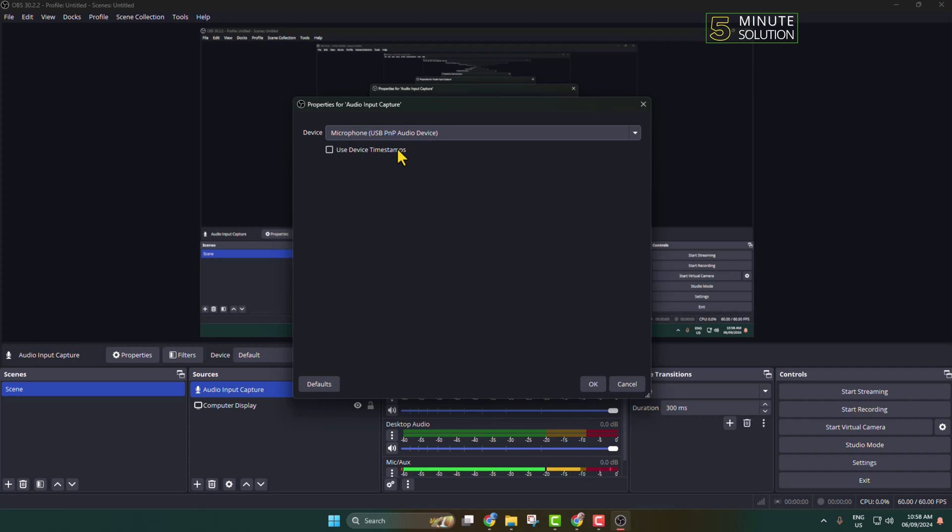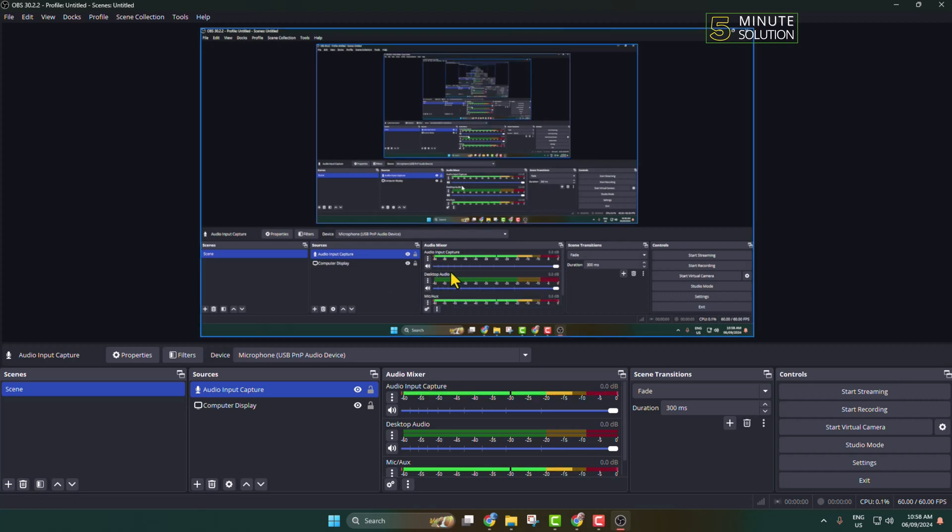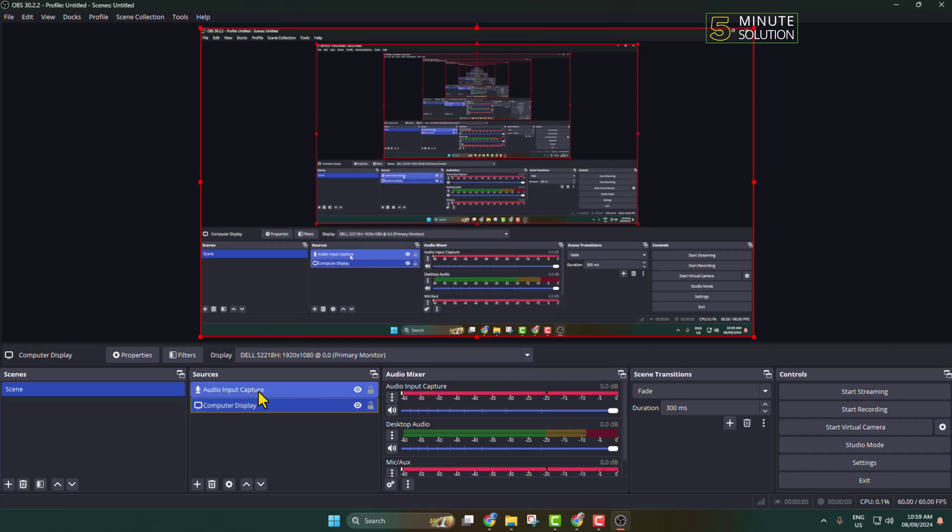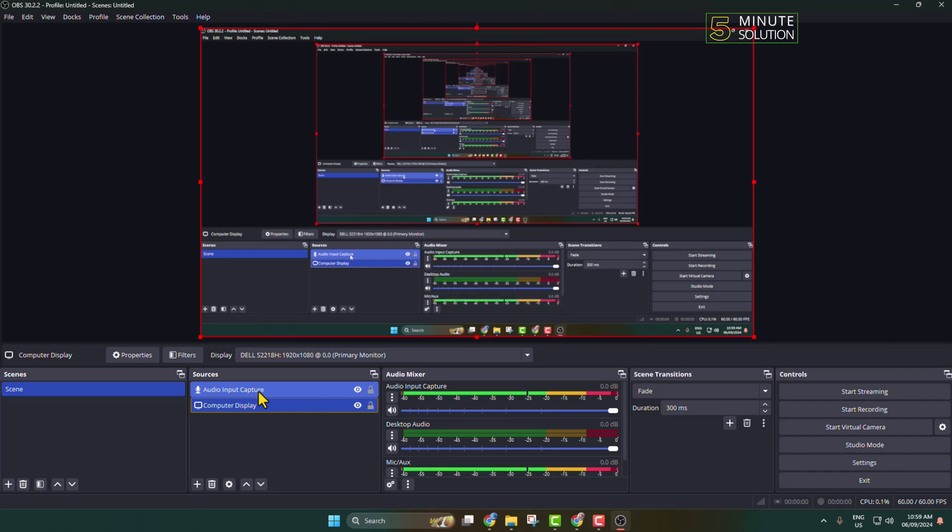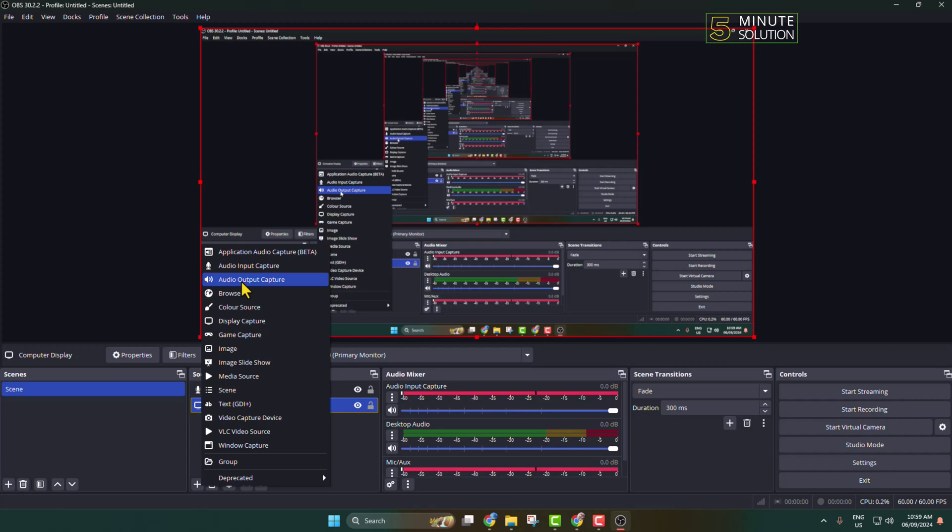You have added your video source and your audio input capture. Now if you want to record your desktop audio also, then again click on this plus icon. This time you have to select Audio Output Capture.